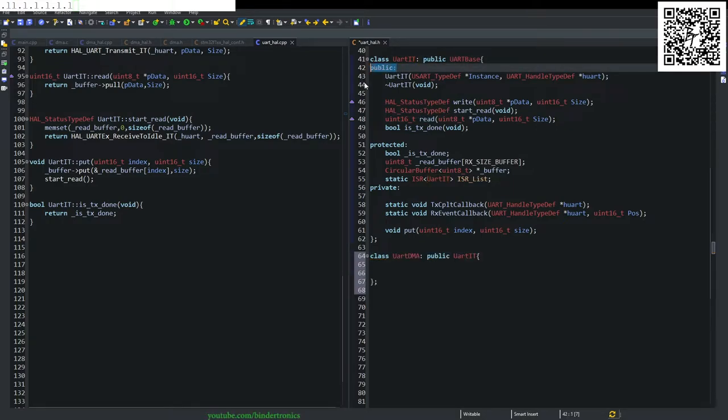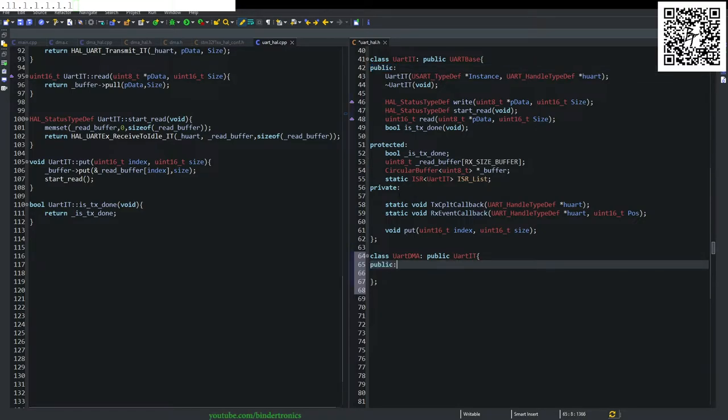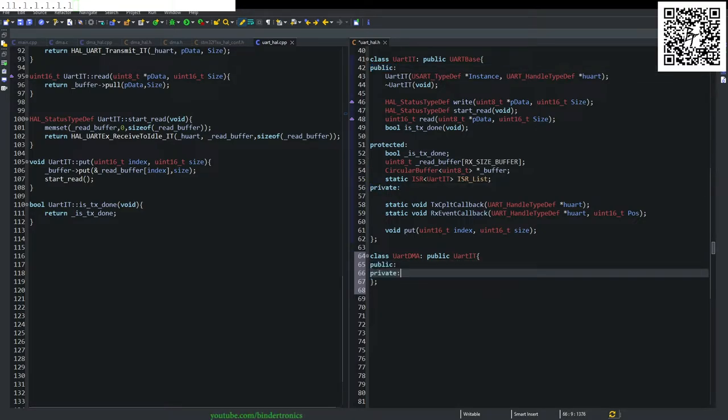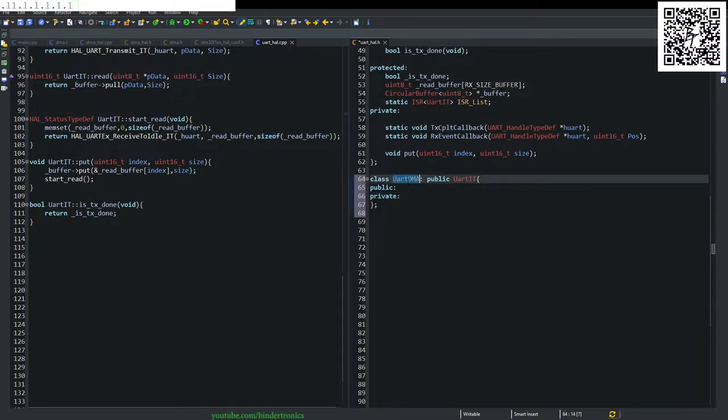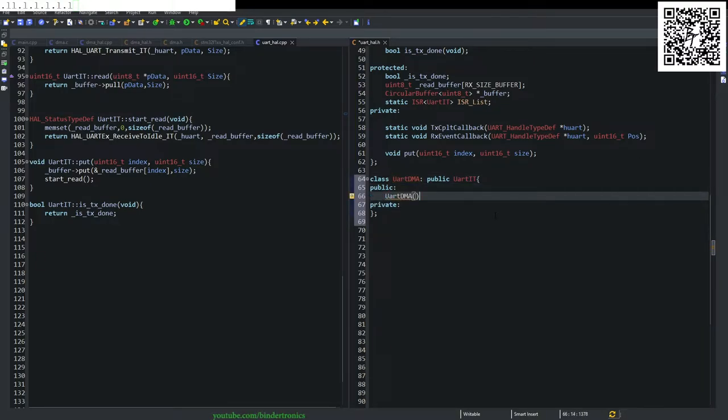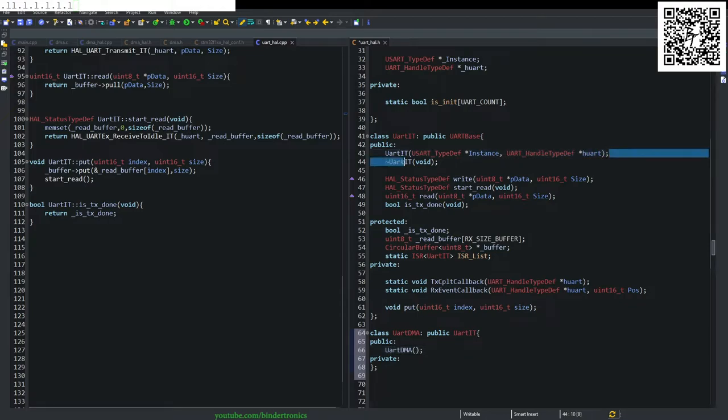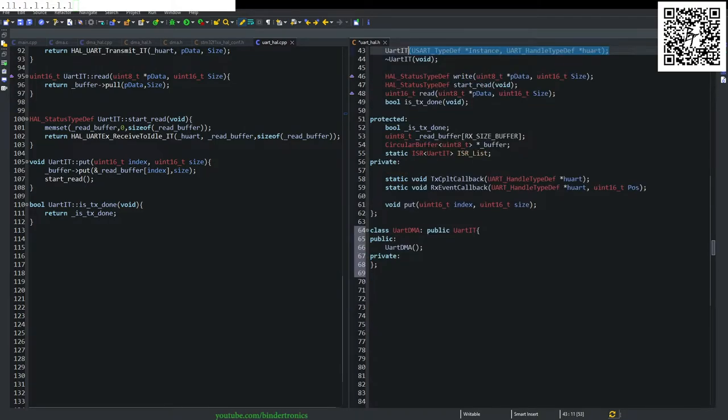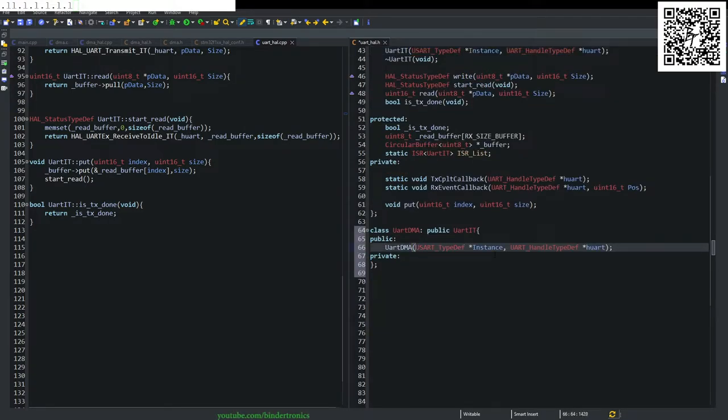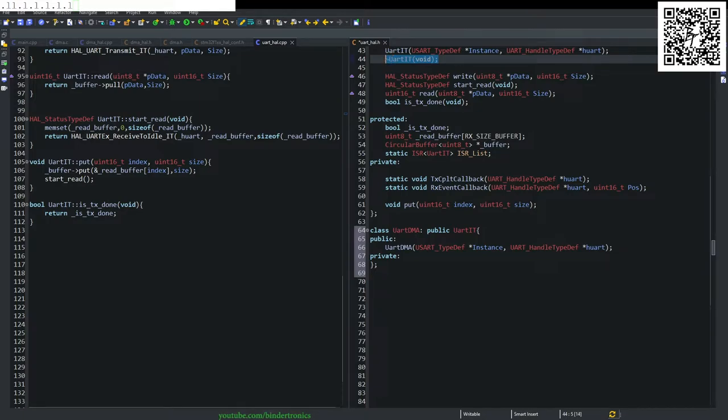Create our labels. I believe we're only going to be using public and private for this. Then we create our constructor which is going to be identical to the URth interrupt one. And we create our destructor again.